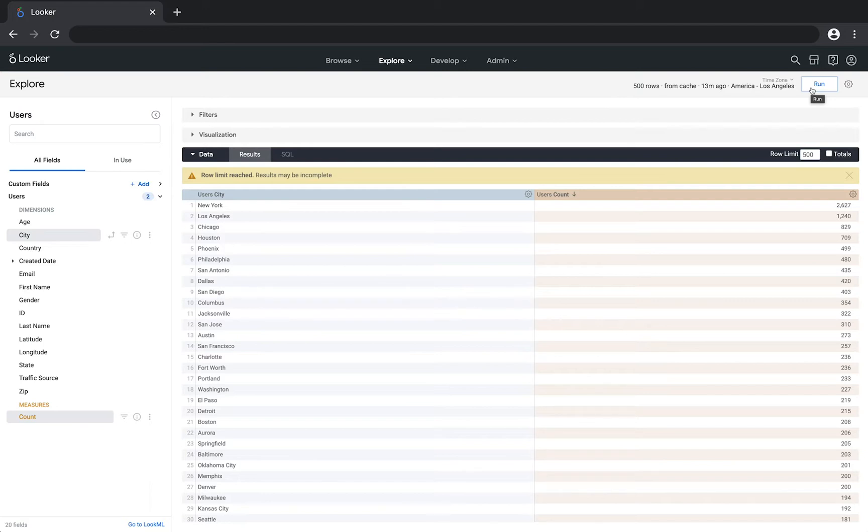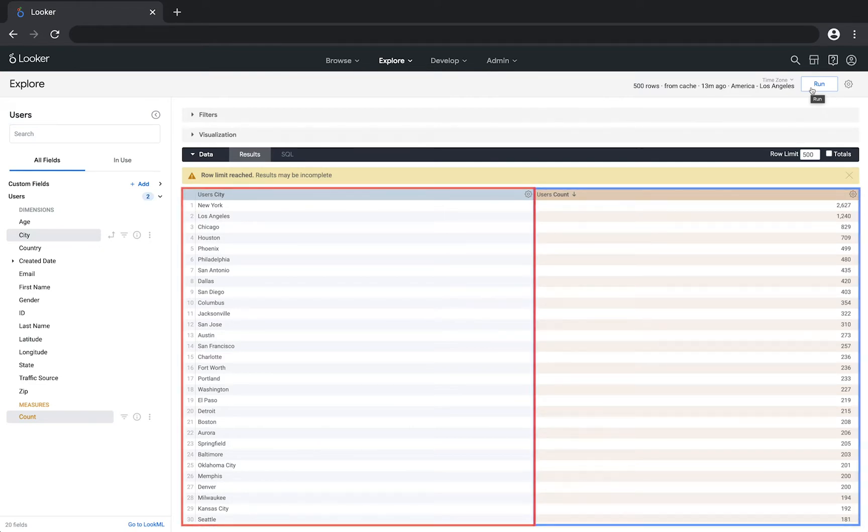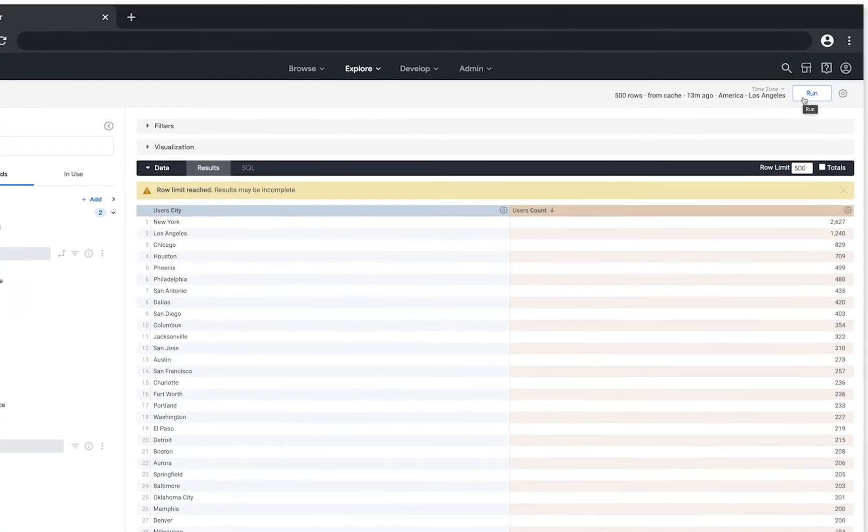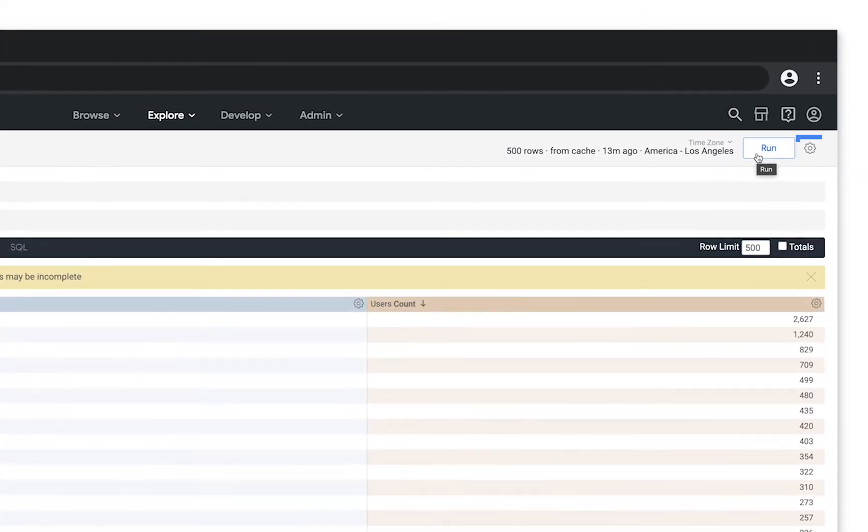Start with the first query, which is called the primary query. It's based on the users explorer and it's showing a count of users grouped by city. Now maybe you want to add a count of orders for each user, grouped by city and state, but that comes from a different database and it is available in a different explorer. To include that data, first click on the gear menu and then select merge results.